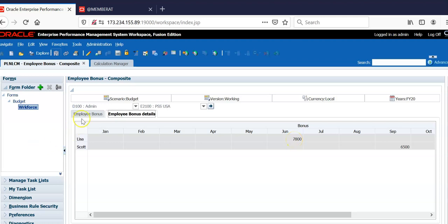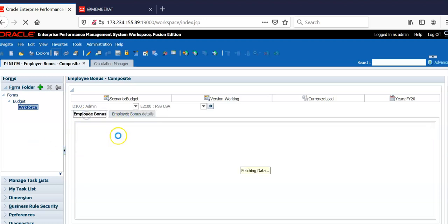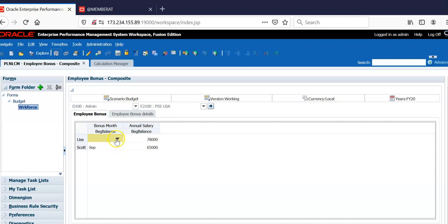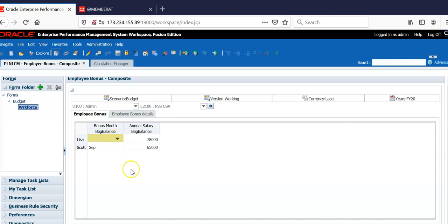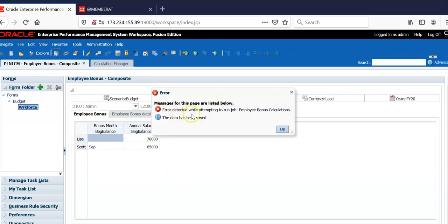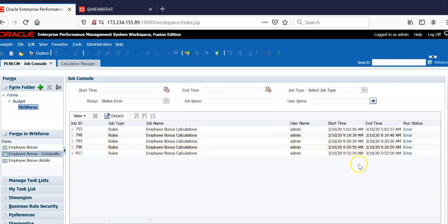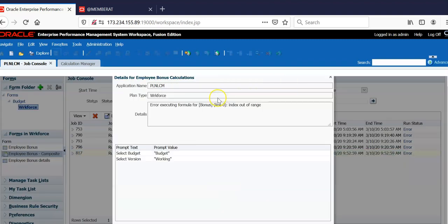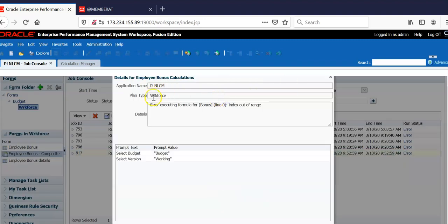We will see another issue in this rule. Let's say an employee may not get bonus in this year. How to deal with that situation? Will there be any issue in the rule? Let's save this. It says error detected while attempting to run job employee bonus calculations. Let's see job console and open the error. It says error executing formula index out of range.